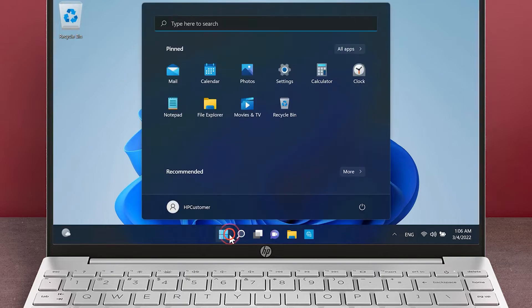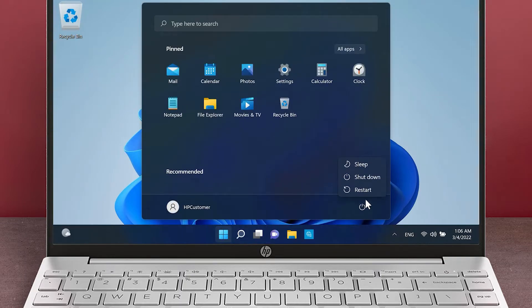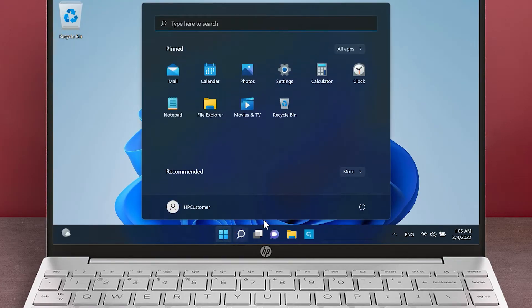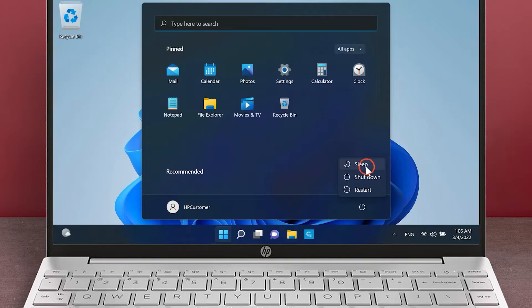Click Start, click the power icon, and then select Restart. Once the computer restarts, click Start and then click the power icon. Select Sleep.